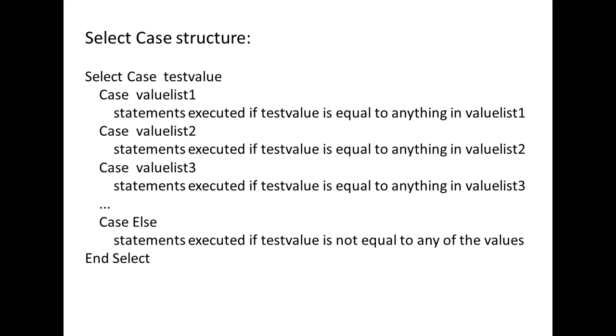Once this occurs, the statements directly below the value list are executed. All subsequent cases are ignored and the program jumps to the EndSelect statement.